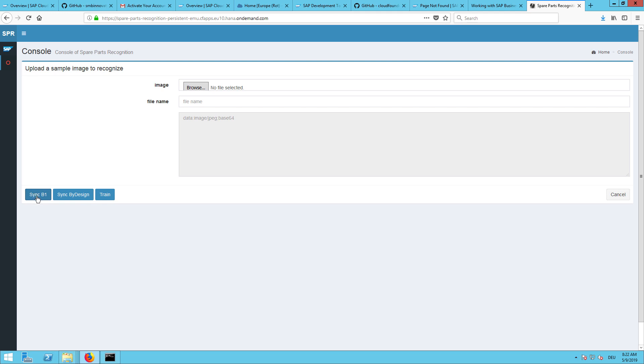This sample project or prototype has three buttons: synchronize pictures from B1, synchronize pictures from ByDesign, and then train them with SAP Leonardo. Afterwards you can upload any picture, if you run it from your mobile even from your mobile, and then try to recognize it. First step is to synchronize the pictures from B1.